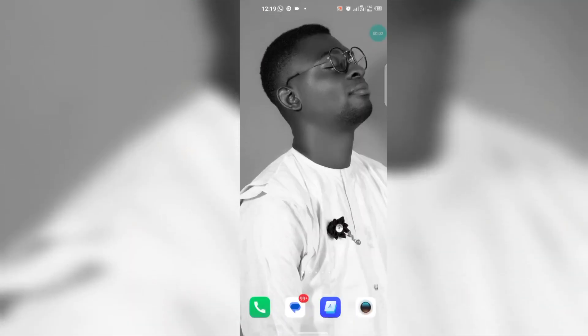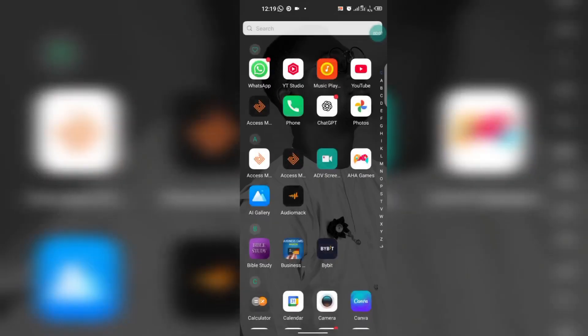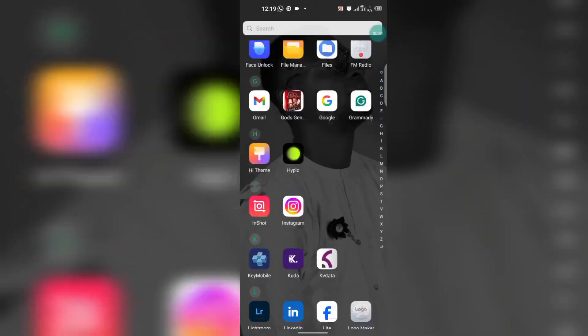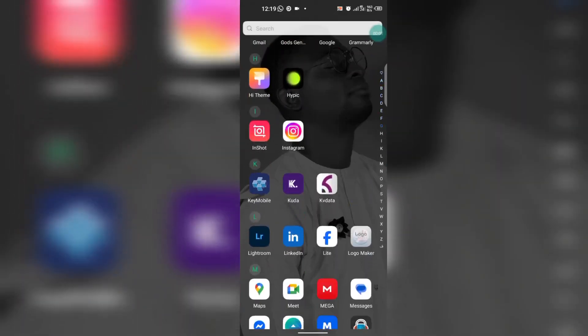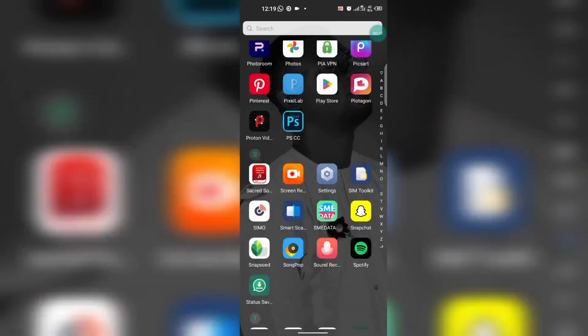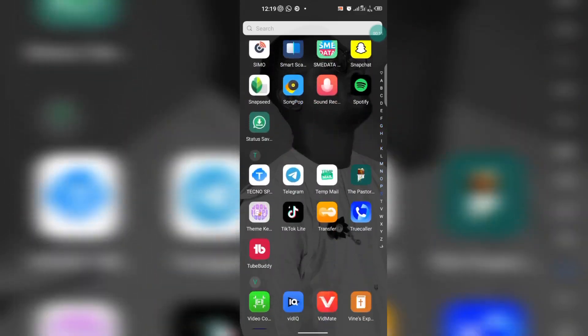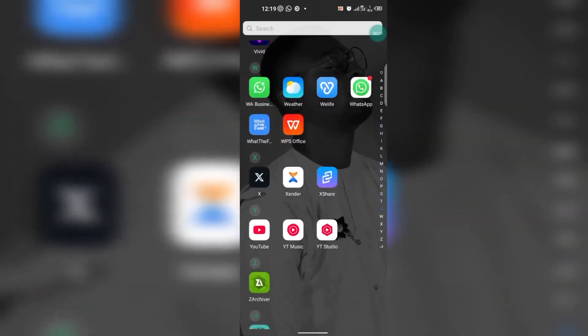Okay guys, welcome back to my YouTube channel, it's still Vixen Tech. In today's tutorial, I'm going to be teaching you guys how you can create a 3D text effect with your smartphone.